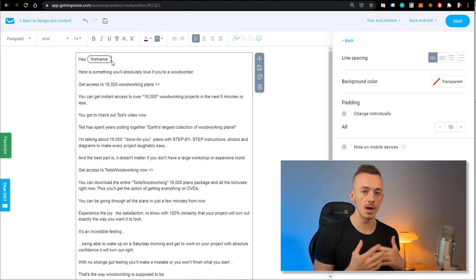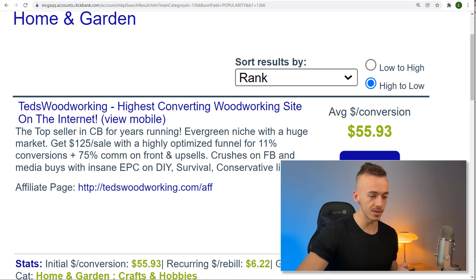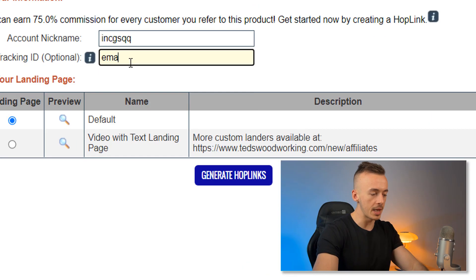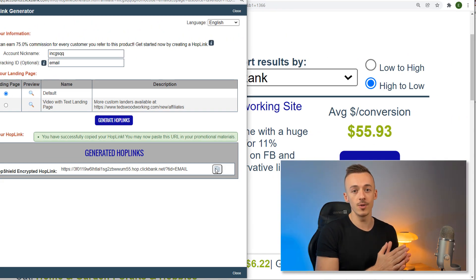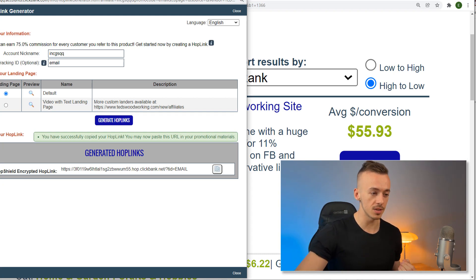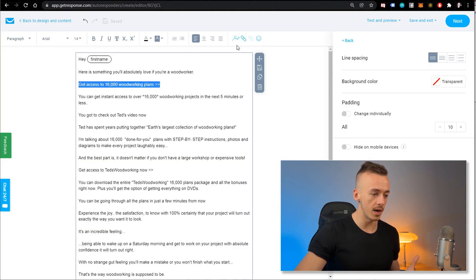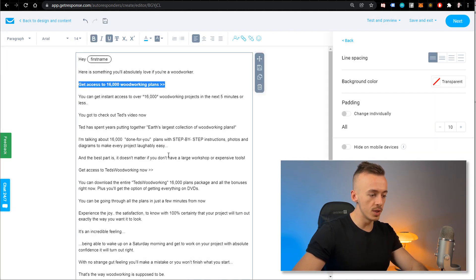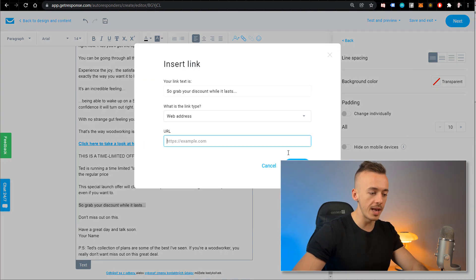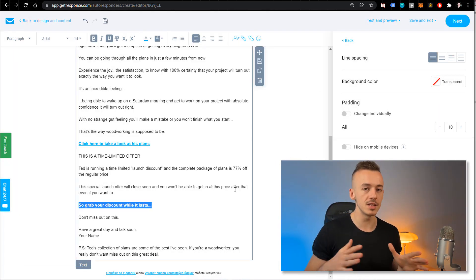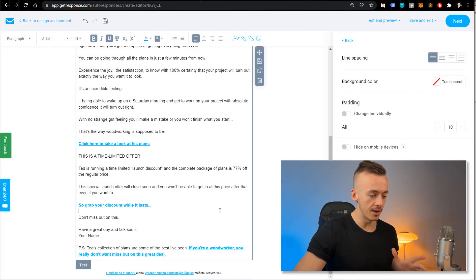Next, grab your affiliate link from ClickBank. You can also add a tracking ID like 'email' so you can see which sales are coming from your email automation. Come back to the email, highlight the call-to-action links, insert your affiliate link, and make it bold. Repeat this for any other links in the email. This whole process will take about 15-20 minutes but then it's going to be working on complete autopilot — so it's very worth setting up.